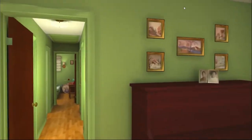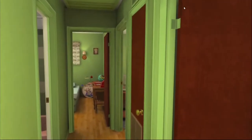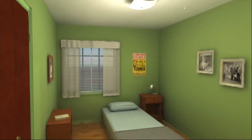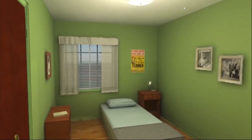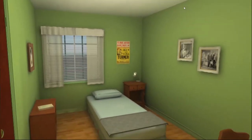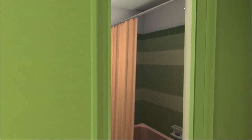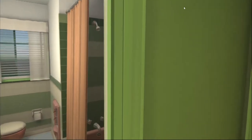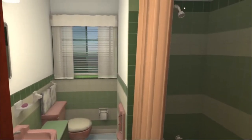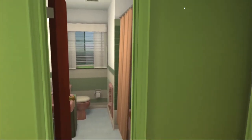Heading down the hall, there's much more to see. We've got a bedroom right here — this was the bedroom of Rina, Medgar Evers' daughter. Further on down the hall, we've got the pink and green bathroom — very much a style of the times.